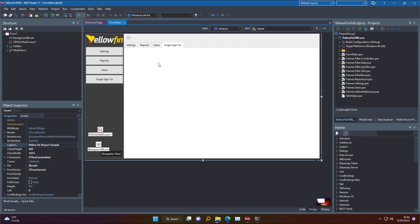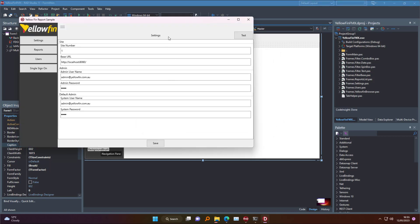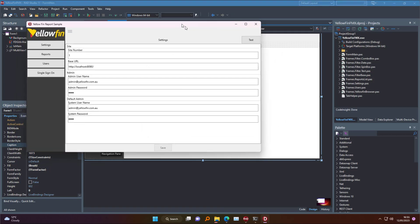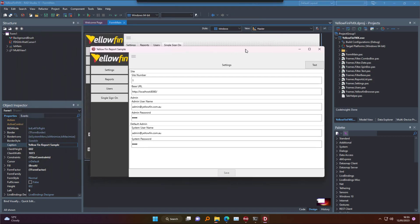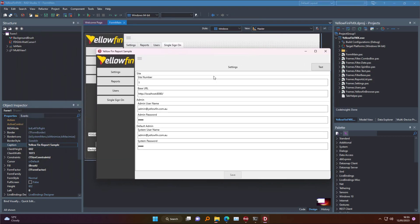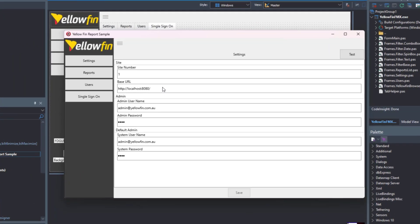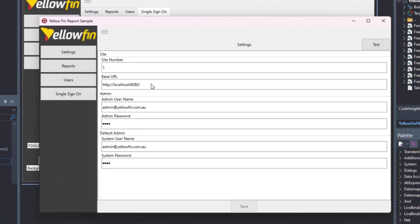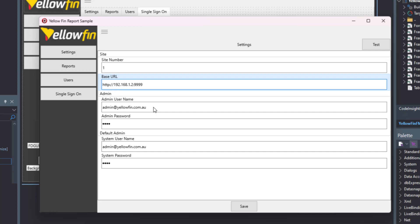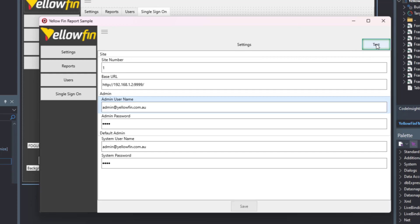And the first time we run it, the only thing we're going to need to do is to change the base URL where we have our Yellowfin instance. In my case, again, it's the same IP we've accessed through the browser. And it already comes with a default user and password pre-configured. You can change that if you want. And to verify that everything works, we press test. And if it gets green, it means that we're connected.